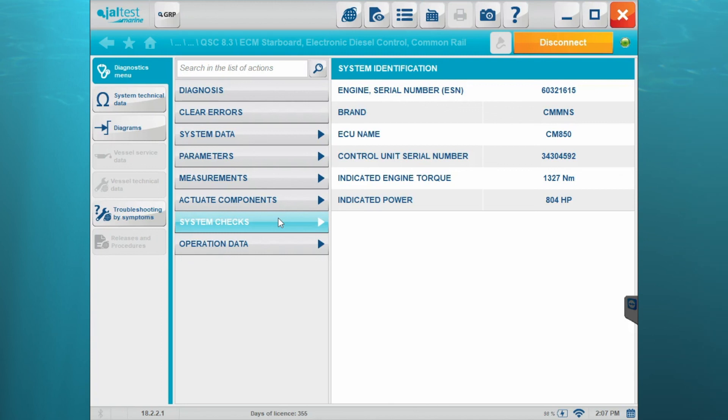Okay, so here's system identification information again. This is a 2012 Cummins 8.3 liter QSC. This is Tim with Marine Diagnostic Tools. Thanks for watching.